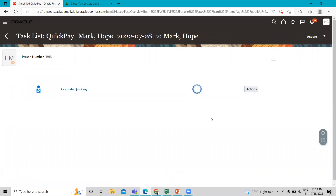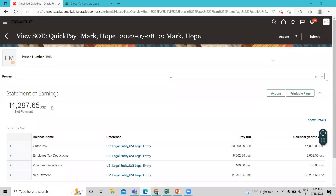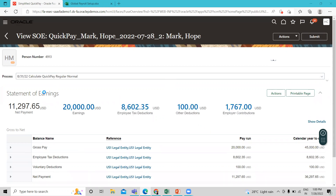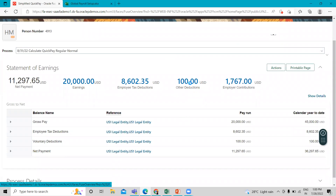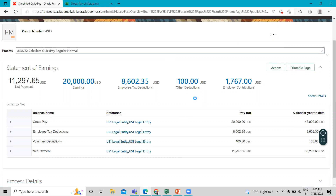The process is running — wait until it's completed. It's now completed. We can see the voluntary deduction we just associated with this employee. In the Other Deductions section, the deduction shows $100 USD assigned to this employee.